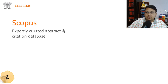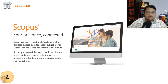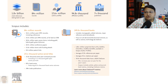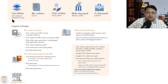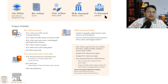The second indexing body is Scopus. It covers an abstract and citation database curated by independent subject matter experts who are recognized leaders in their fields. Scopus has over 1.8 billion cited references, 84+ million records, 17.6 million author profiles, 94.8 thousand affiliated institution profiles, and 7,000+ publishers.